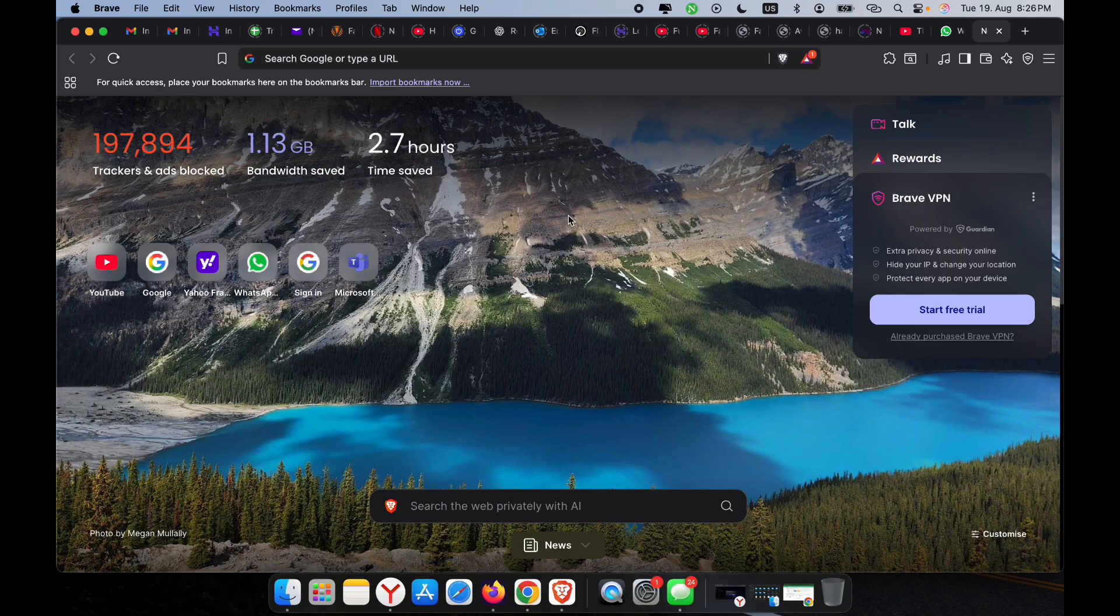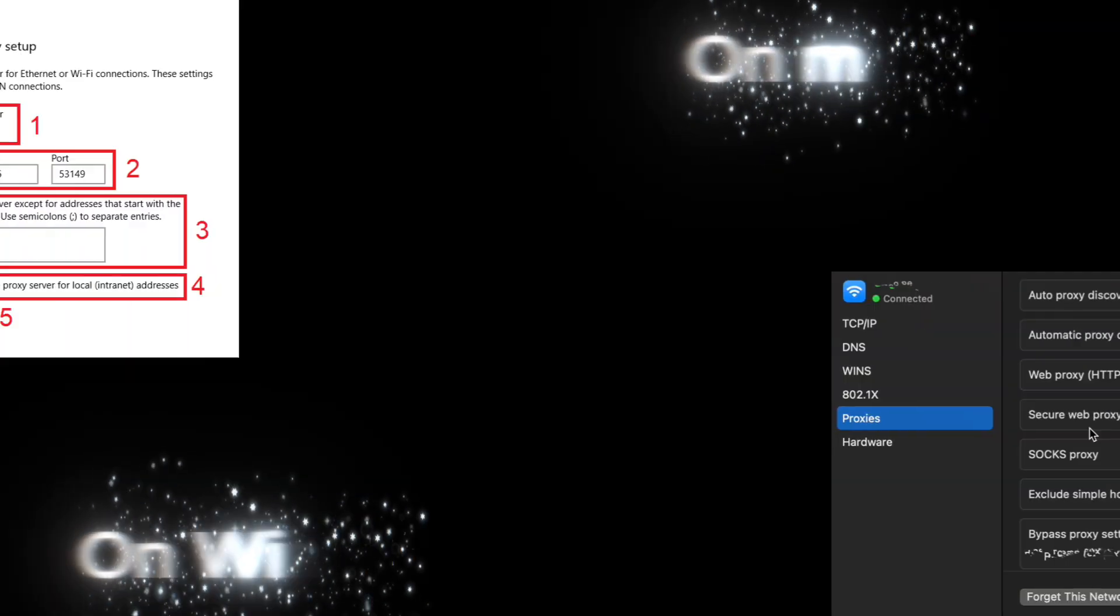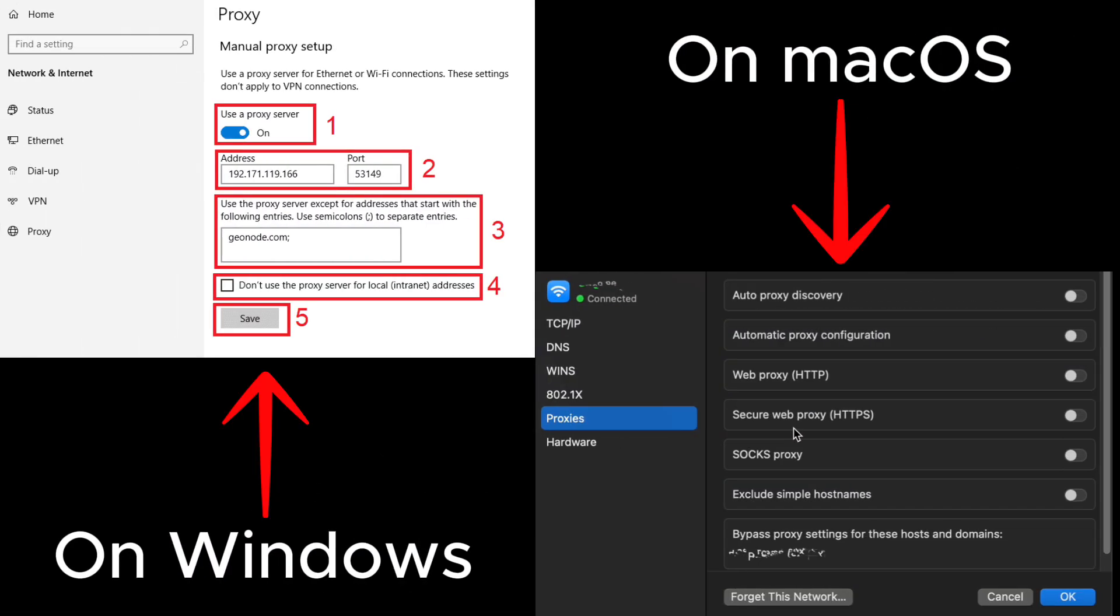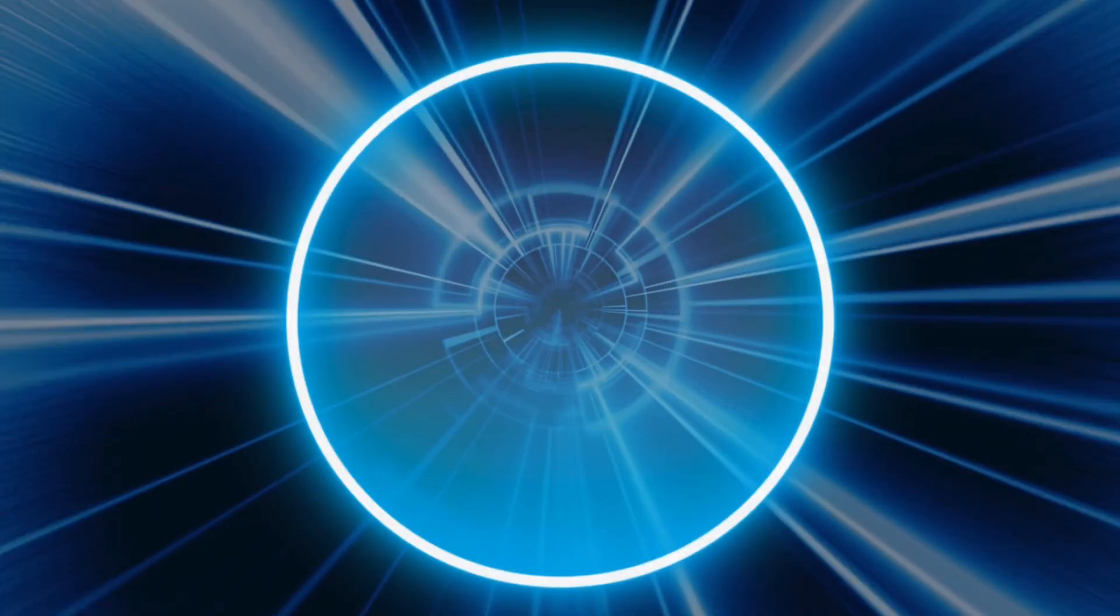Now here's the important part: Brave browser doesn't have its own proxy menu. Instead, it relies on your system proxy settings. So once you configure the proxy on your computer, Brave browser will automatically use it. Let's jump right in and set it up.